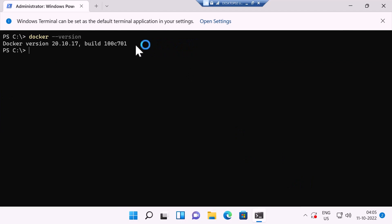Now you can see the Docker version, which has been installed on this Windows 11 computer.